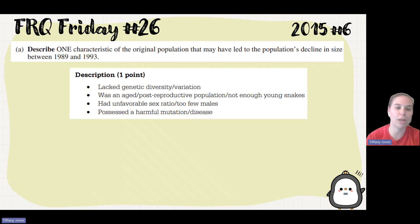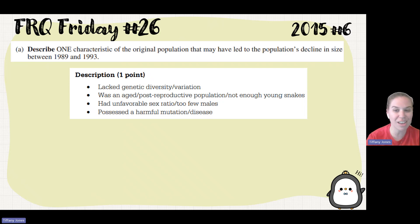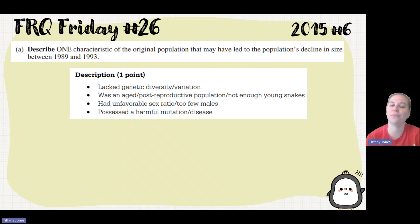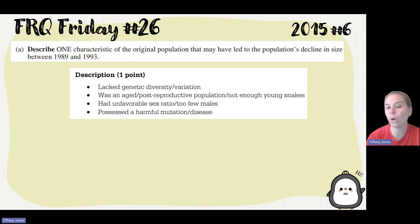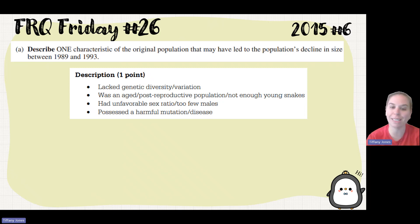Alternatively, you could have put that it was an age post-reproductive population — maybe there's not enough young snakes to reproduce to increase that population. We could also note an unfavorable sex ratio, maybe too many males, or a harmful mutation or disease present in that population.